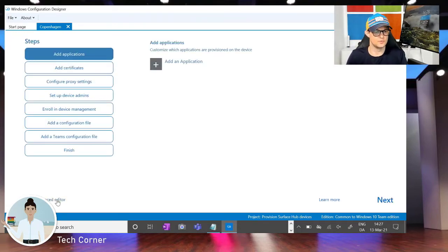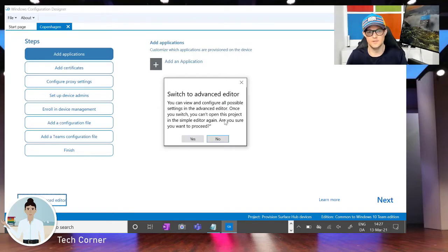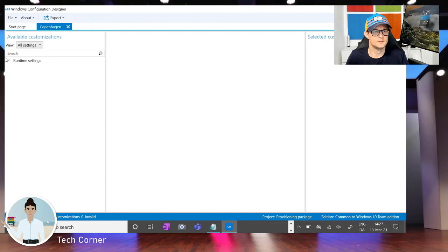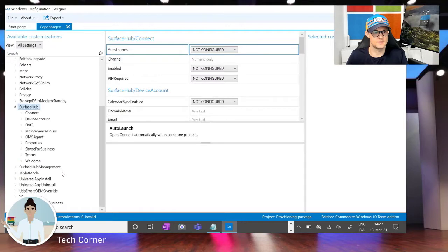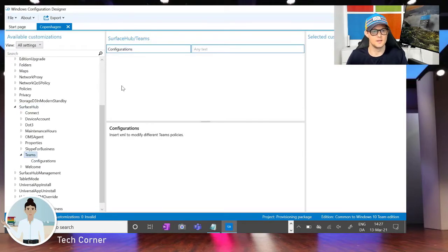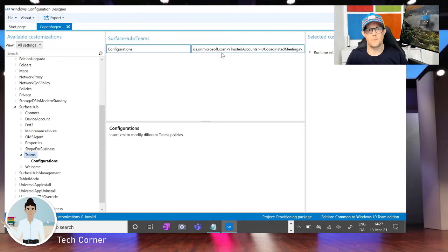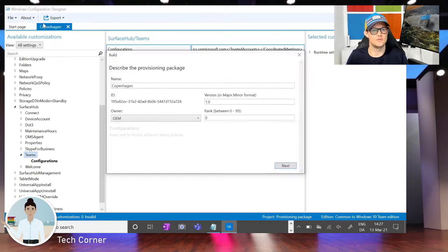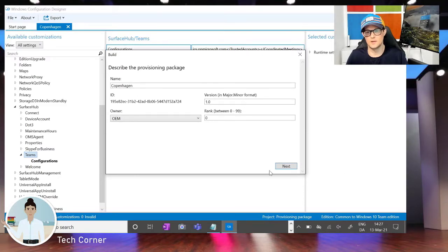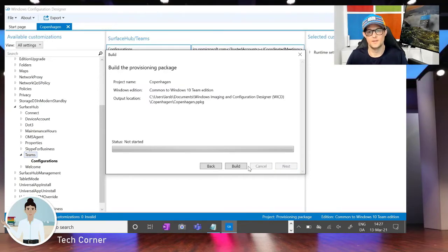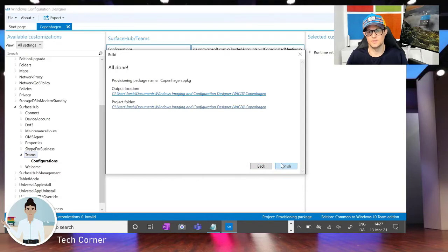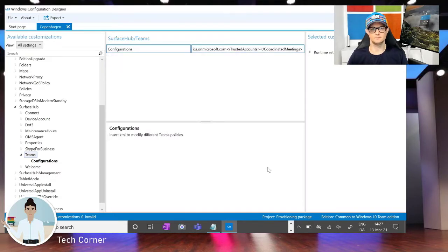You need to go into the Advanced Editor, hit Runtime Settings, then go down to Surface Hub settings, and then down to the Teams settings. Paste all the information you just copied right in there. Next, go to Export and create a provisioning package — still call it 'Copenhagen' — hit Next, Next, Next, then build the configuration file and hit Finish. This is everything you need to do to create the package.